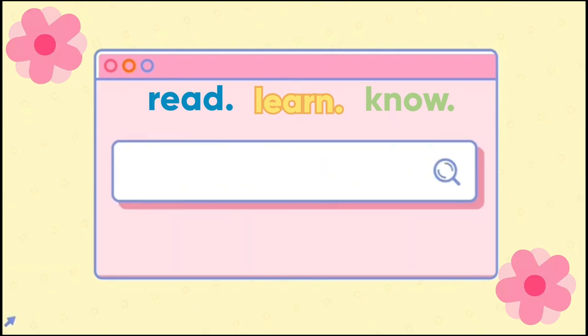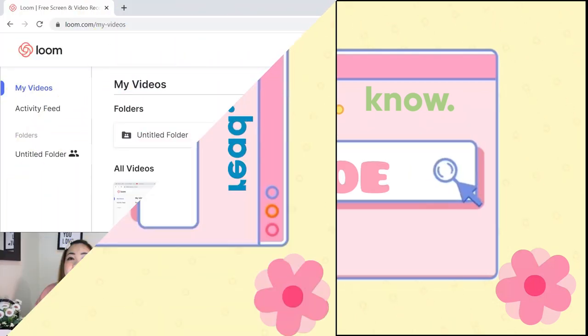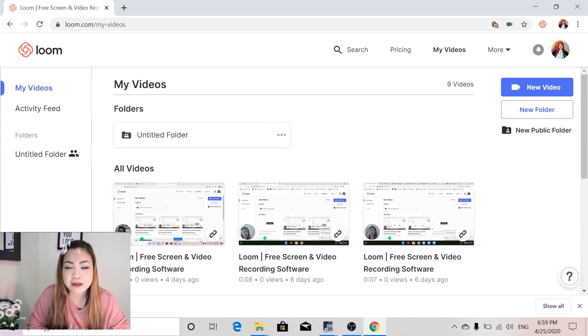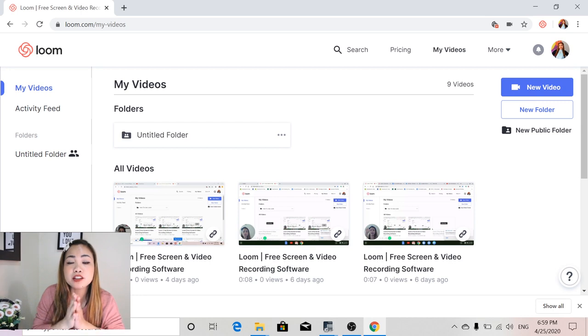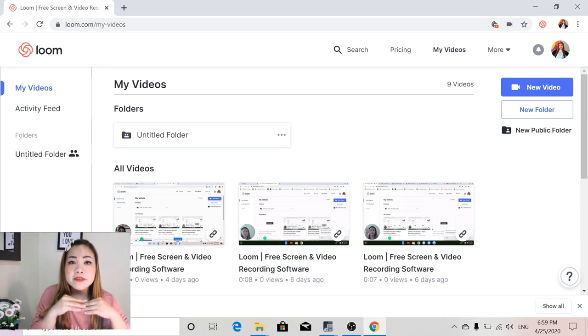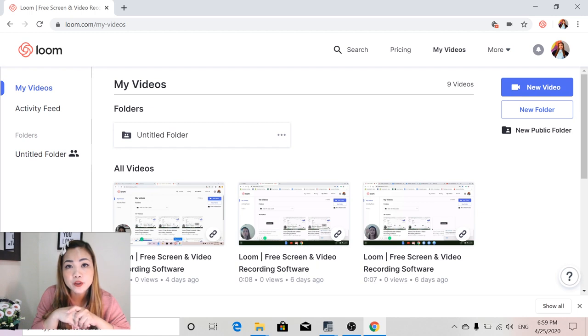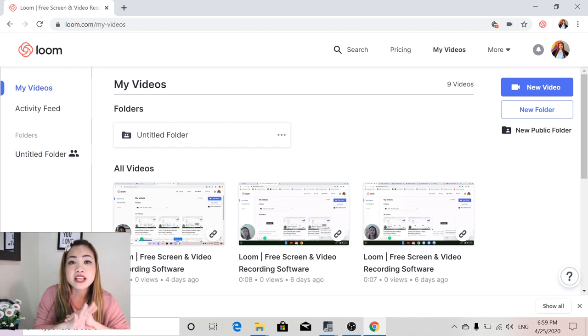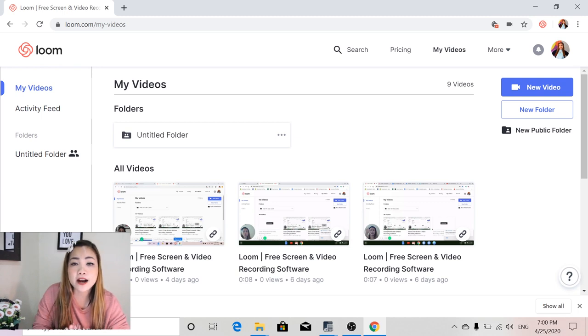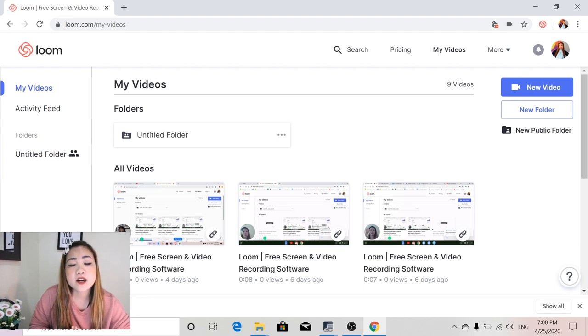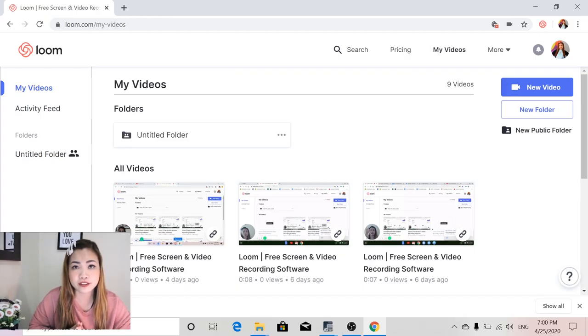Read, learn, know with Ms. Roe! Hi guys! Ms. Roe is here once again, but this time I am going to help you out. Use Loom as a software or a free website in which you can record your screen and yourself while discussing something. Especially nowadays that we're having huge pandemic issues around the world, and for us educators, it's not easy to reach out to our students.